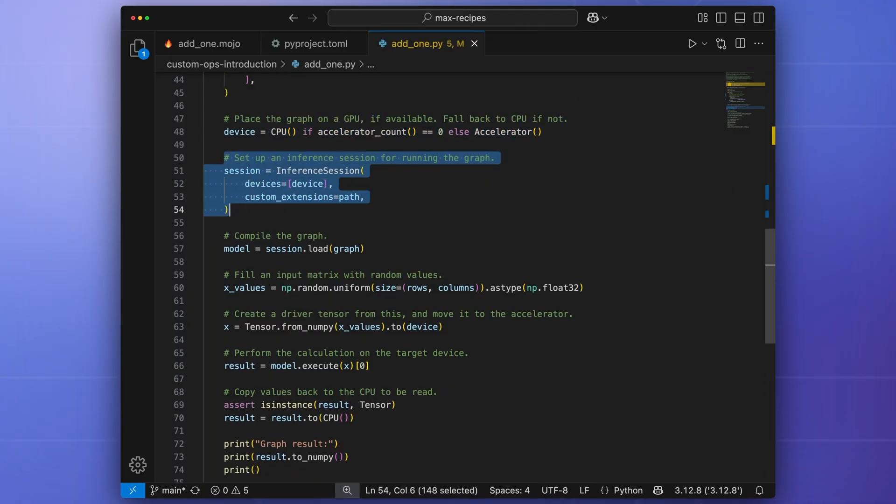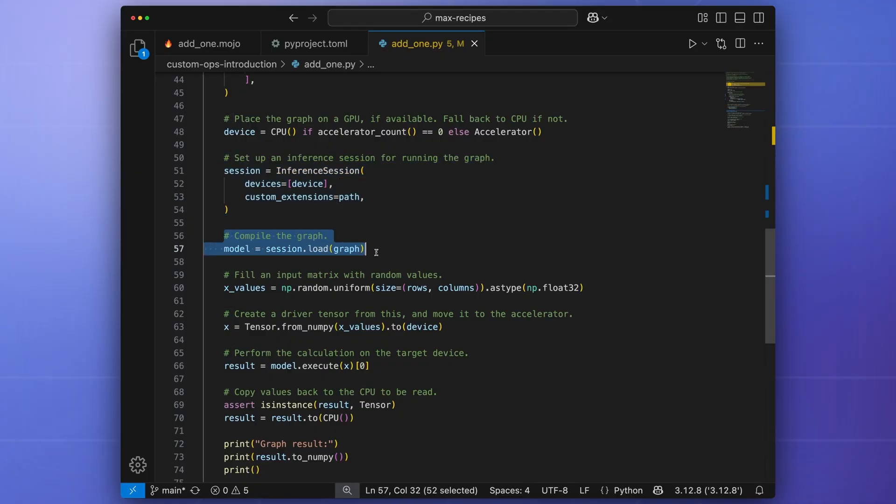We then set up an inference session for running the graph and compile it.